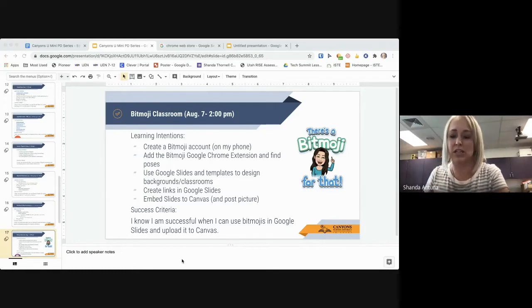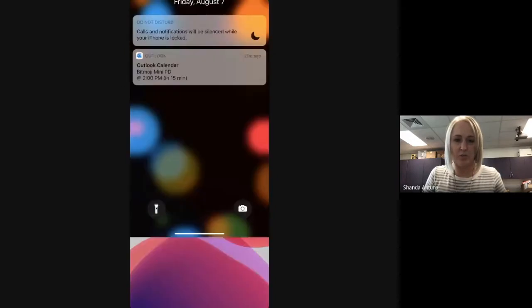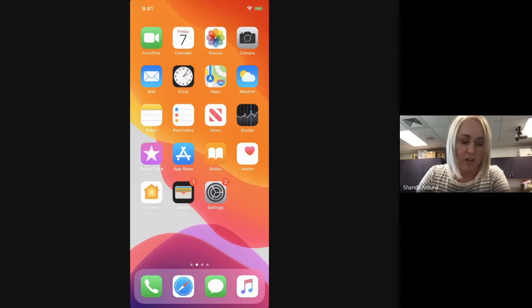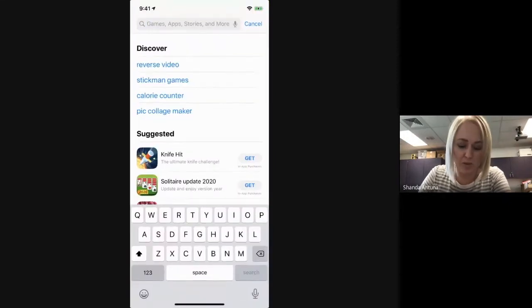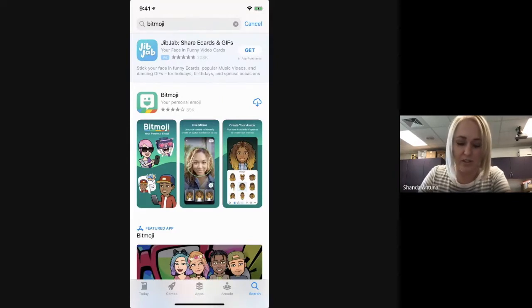We're going to start by creating a Bitmoji account on your phone. The app is available on both iOS and Android — it might look slightly different between the two but should be pretty similar. Go to your app store, type in Bitmoji, and download it. Yours might have a 'get' sign if you don't have it already — go ahead and download it.